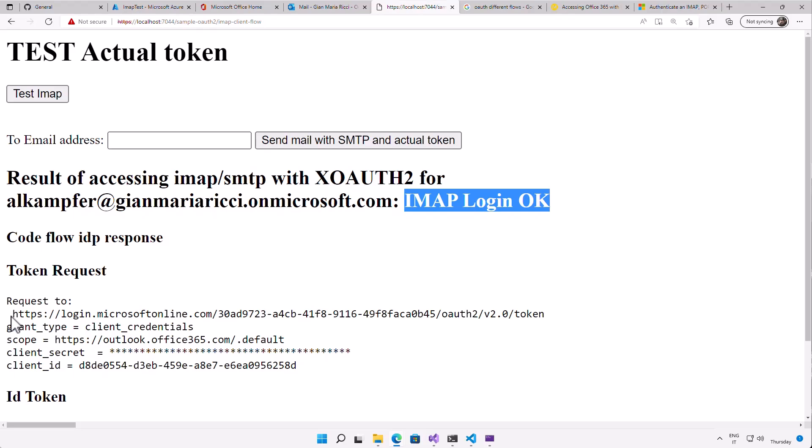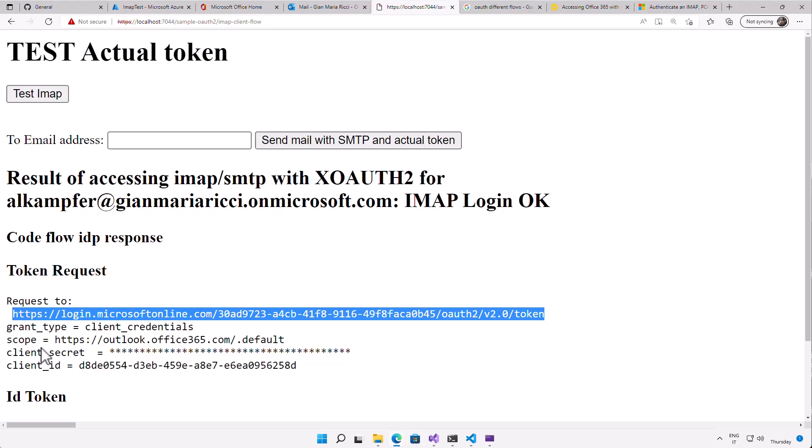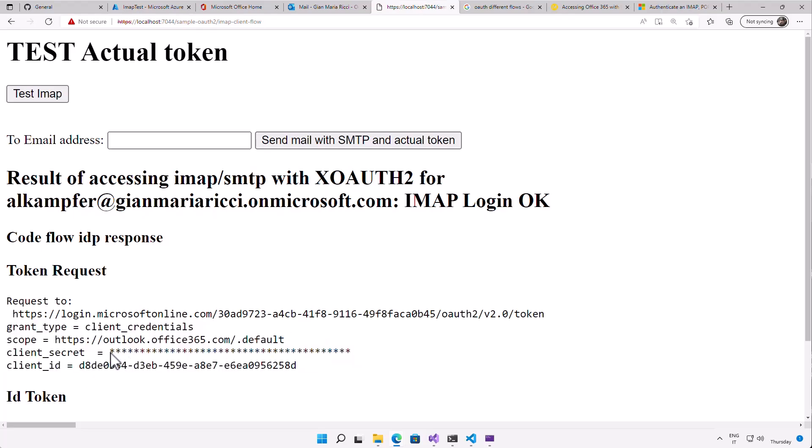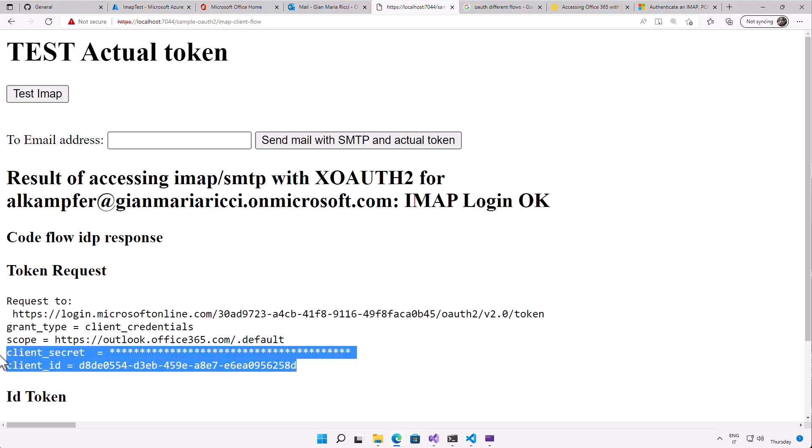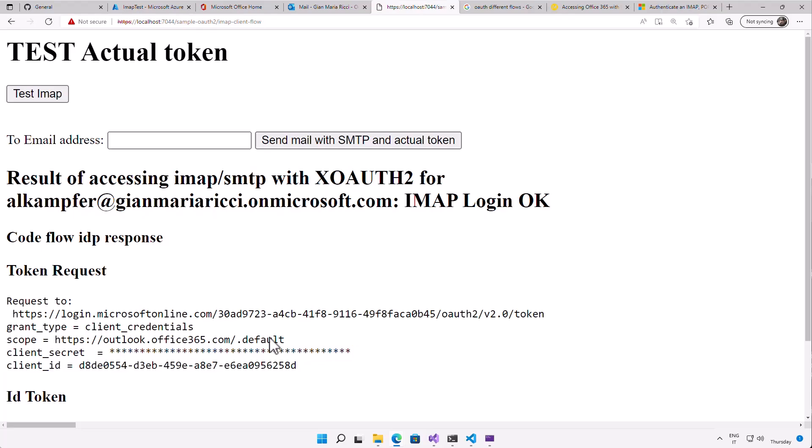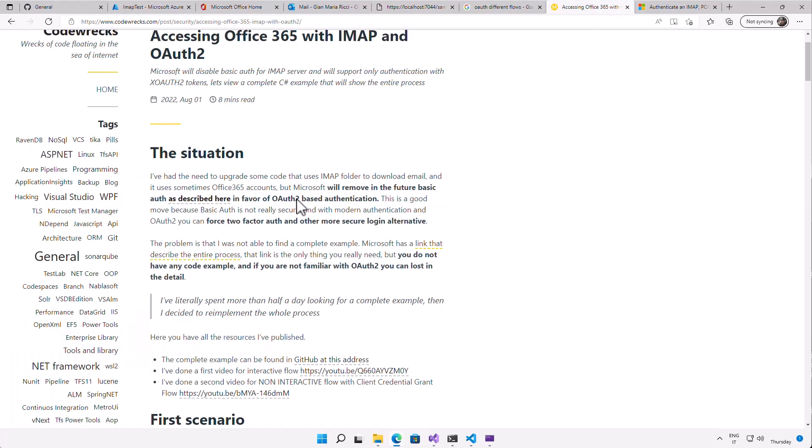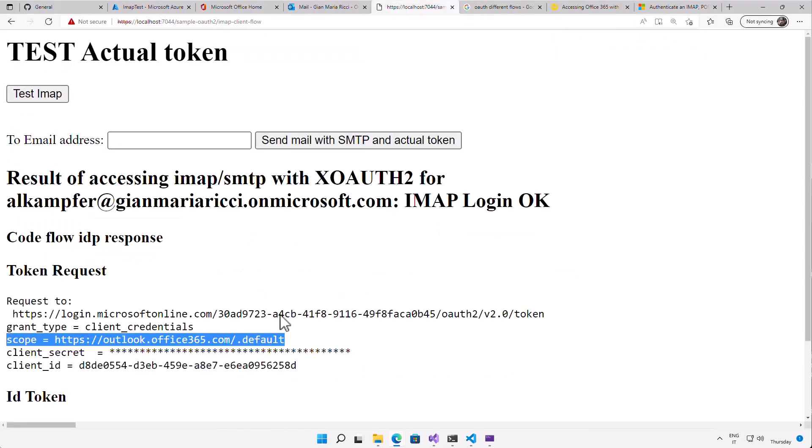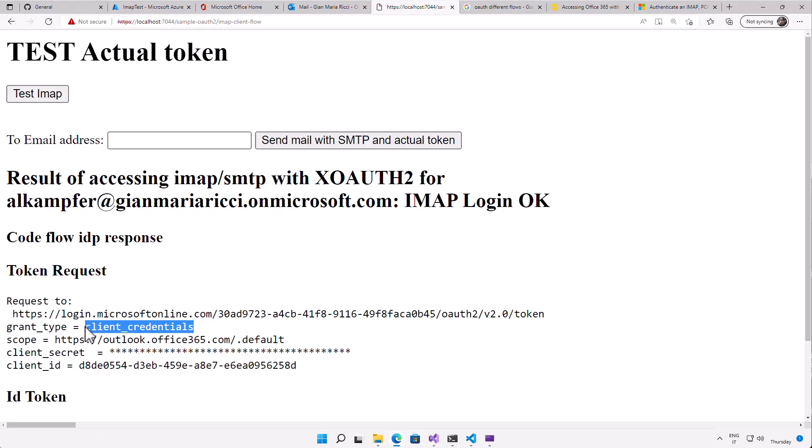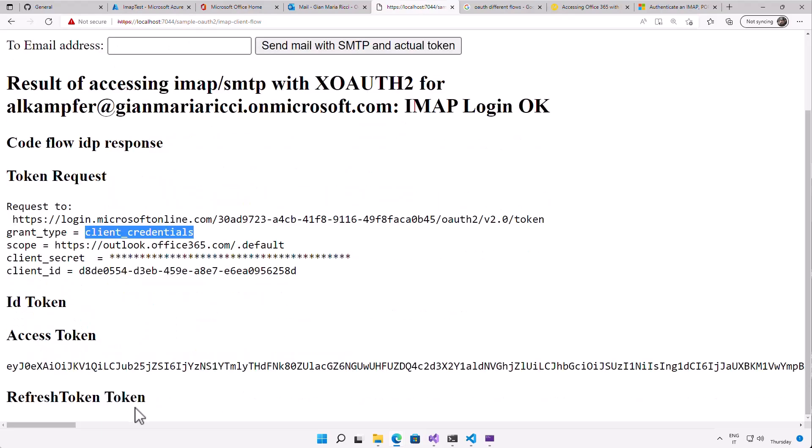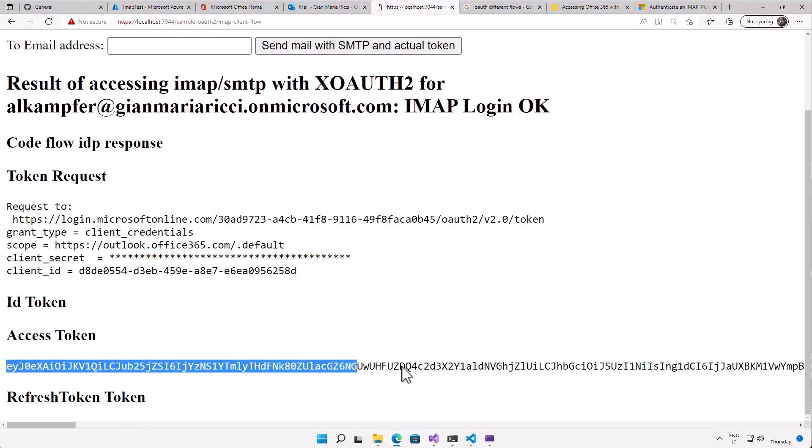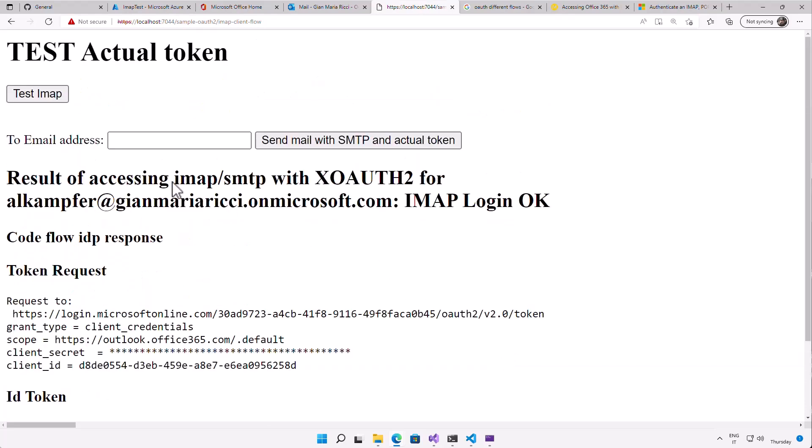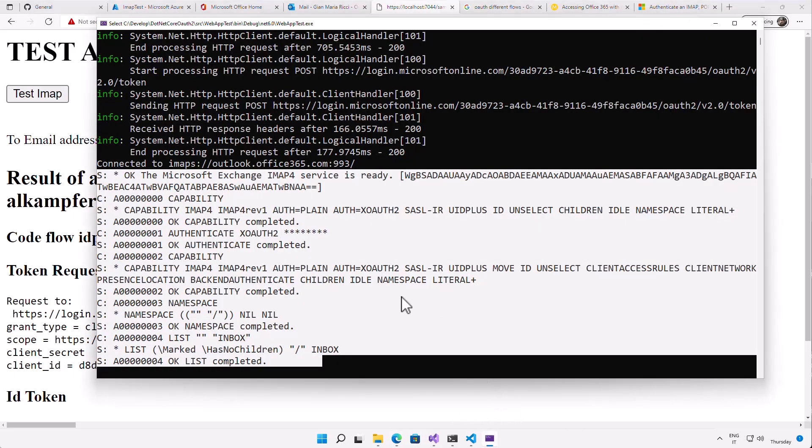So what happened behind the scene is I've called this URL with a post and these are the parameters I've specified in the post. So a client secret that is hidden and a client ID. Those two parameters are the only two parameters needed for authenticating the user. And these are the scope. I want only the outlook.office365.com.default and that is described in my blog and in the official Microsoft link that documents the whole process. And the grant type is client credential, meaning that it's a single request and the server answers with the token. I have no refresh token. I have no ID token. I've only my access token. And with the access token, I've created the XOAUTH2 token to authenticate with IMAP and everything is okay.